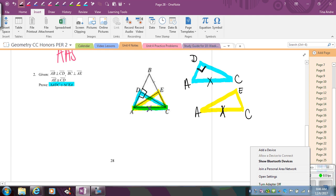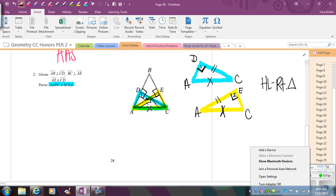BC is perpendicular to AE — looking at the big picture I can mark that, which in my yellow triangle is just the angle at E. I'll put numbers in there. Then I have segment AE congruent to segment CD — AE is this entire side and CD is this entire side, which is again difficult to mark in the original picture, so having them separated is nice. Now everything is marked. I have side-side-angle but with right triangles, so I'm going to be using HL — hypotenuse-leg for right triangles.